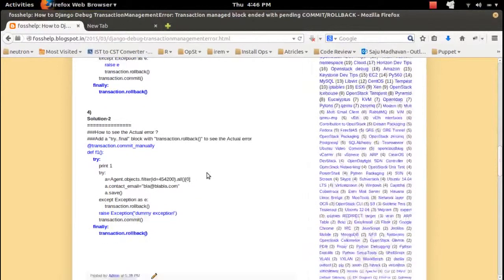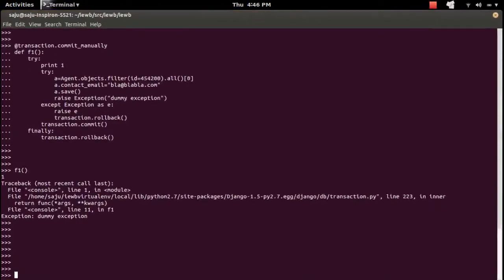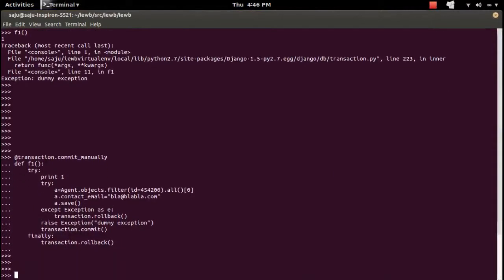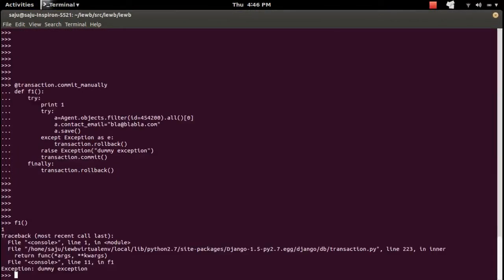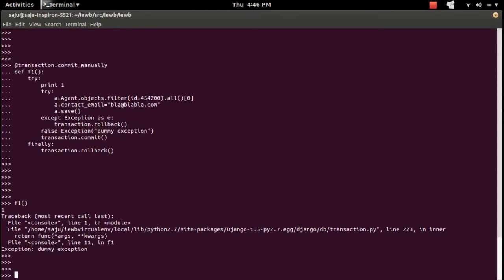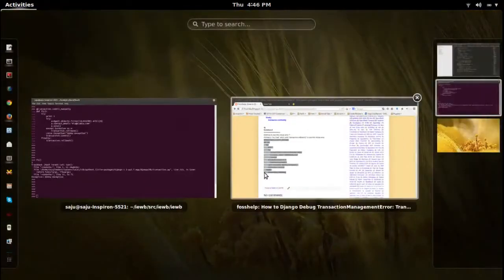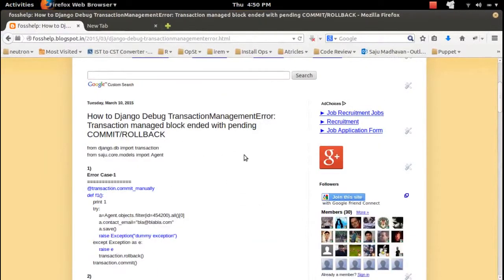So this way we can see the actual error and fix the transaction issue. I'm going to apply the same try/finally block in that second error case. And you can see the actual exception — the dummy exception — you can see it here instead of the transaction management error. This way of debugging using a try/finally block helps us to debug and fix the transaction management error.